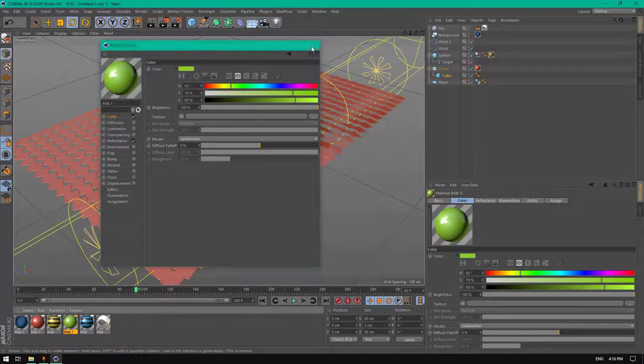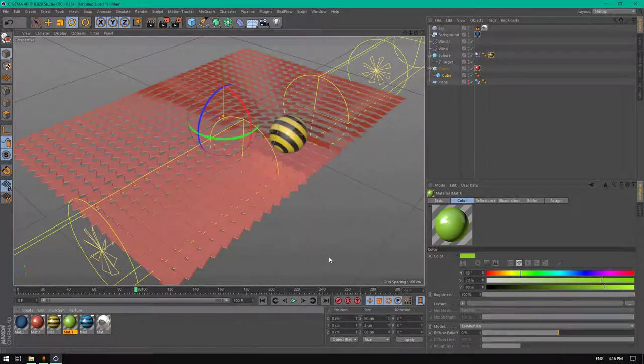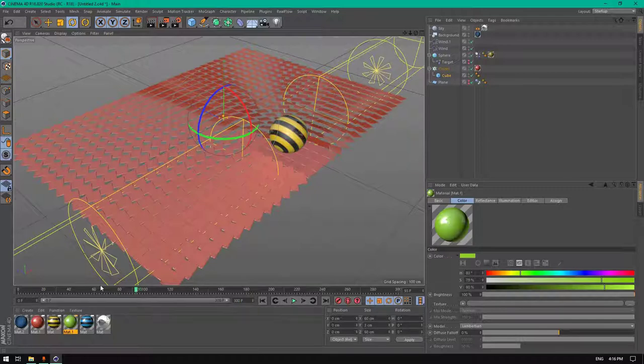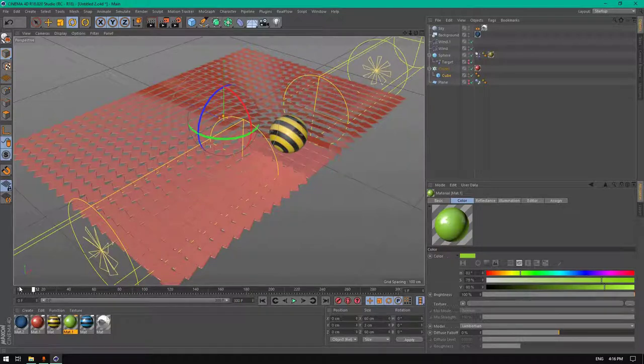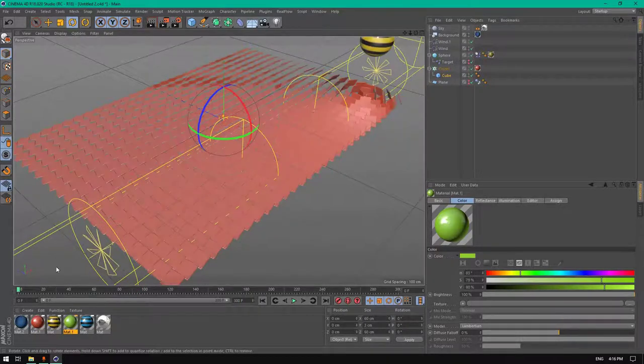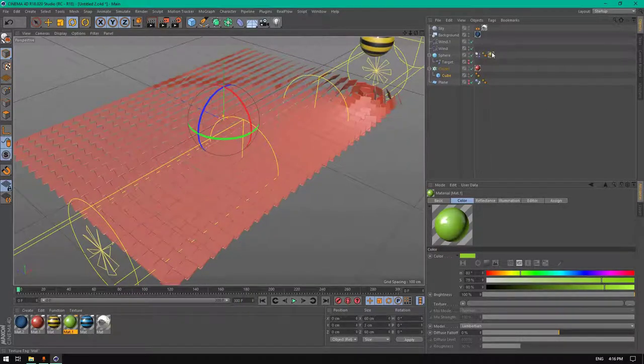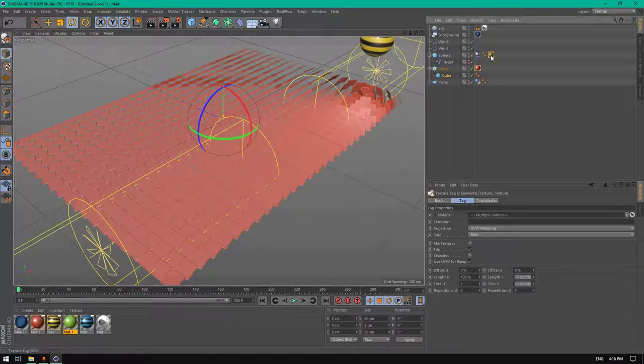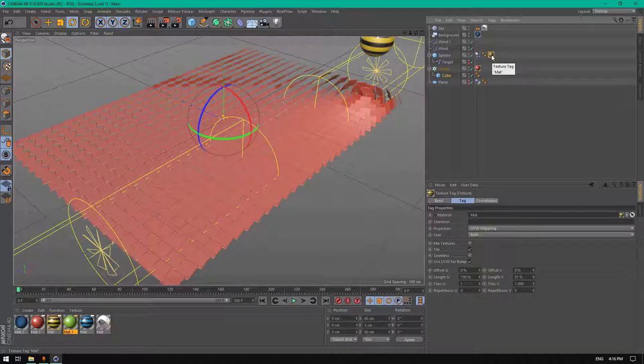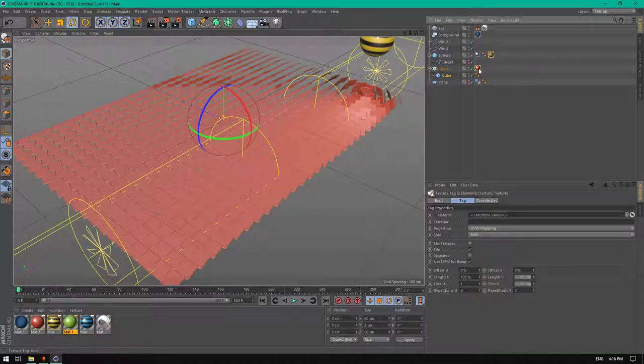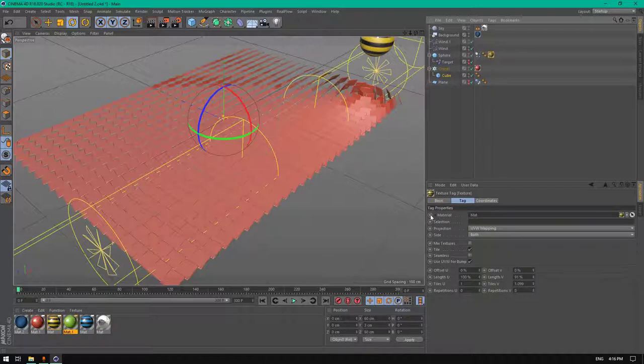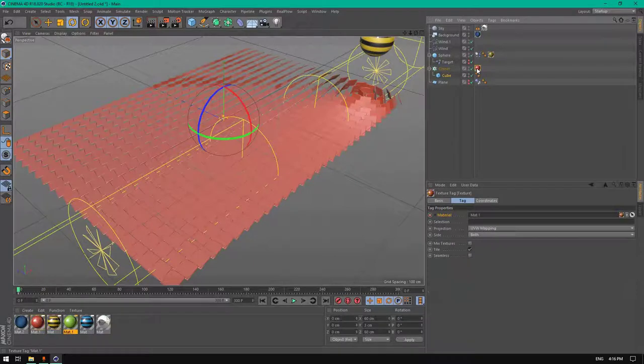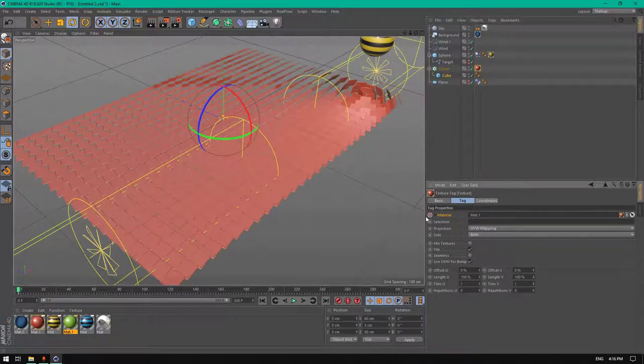Now what we're going to do is go back to frame zero. Select this material tag and go to this channel here and click to add a keyframe, and the same to the other one.